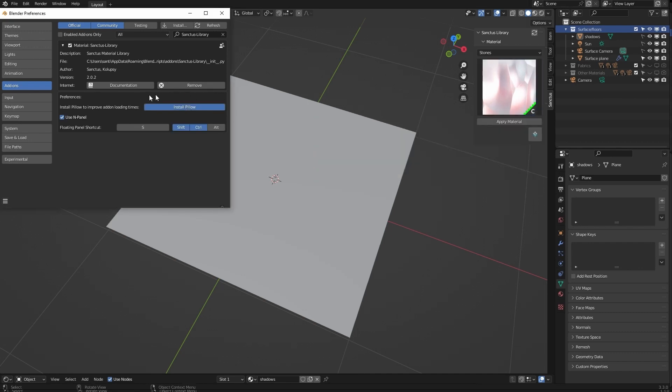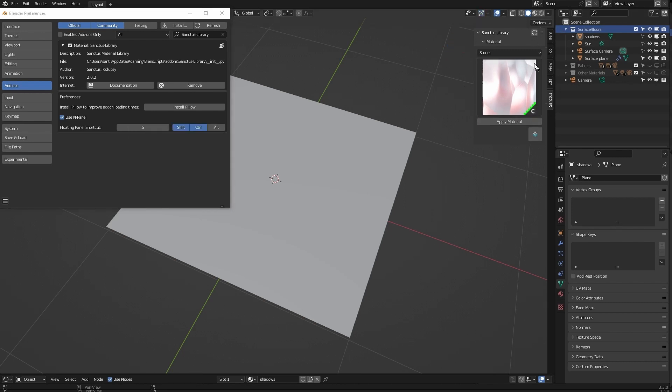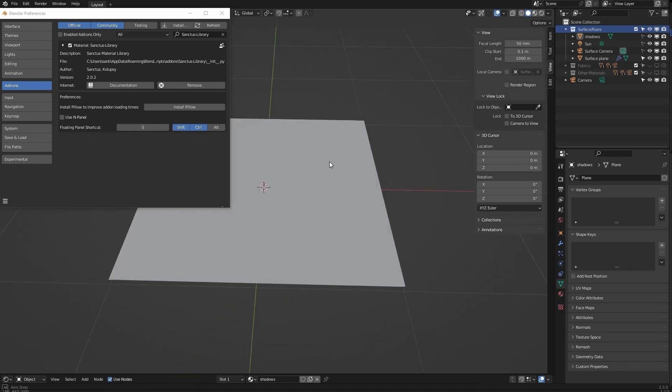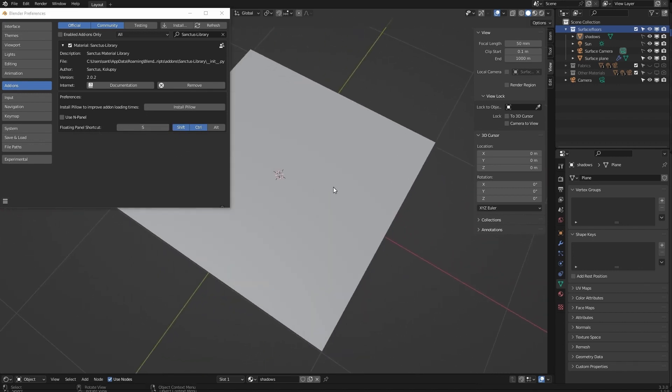You only have to do it once. As you can see, we have the panel of the addon here. If you don't want to have this tab here, because maybe you have a lot of them, you can deactivate it here. You can instead use a floating menu. You can select the shortcut here that you want.